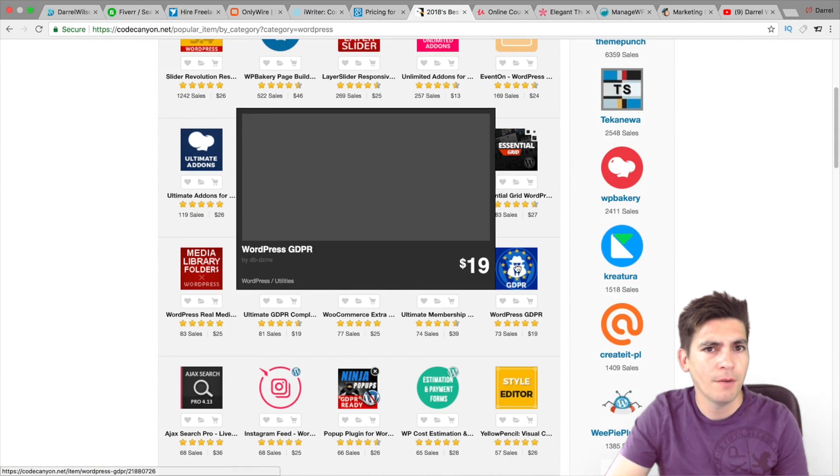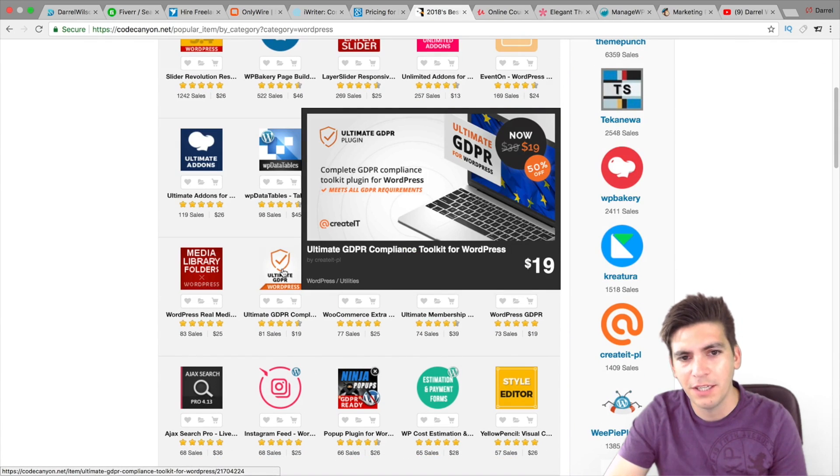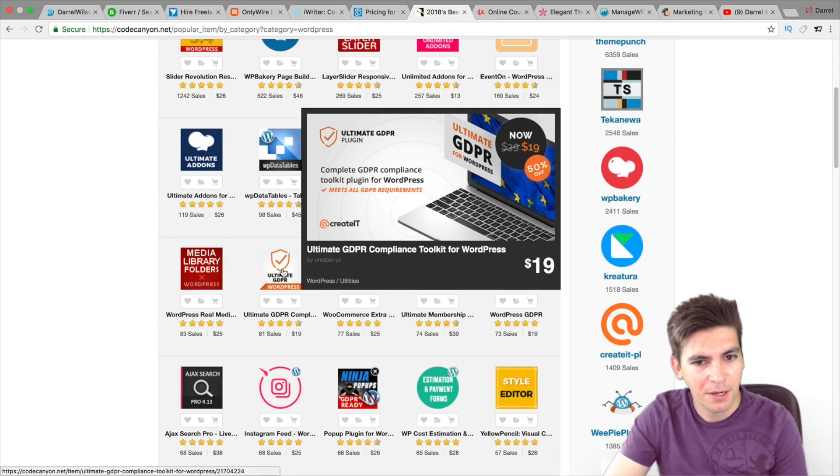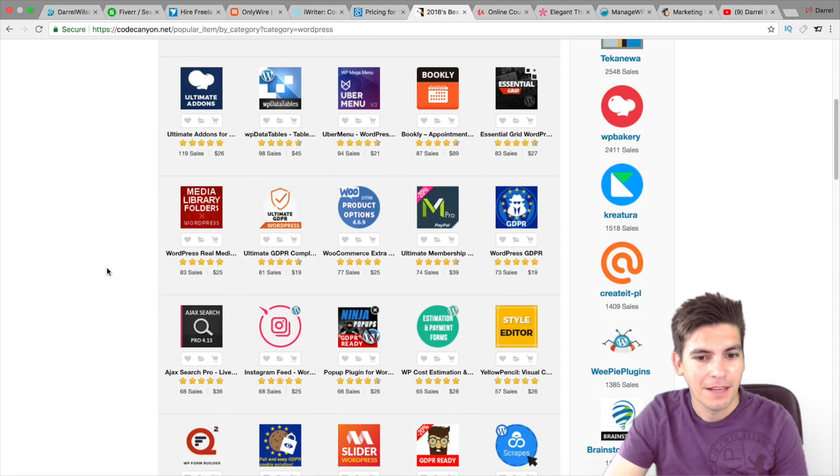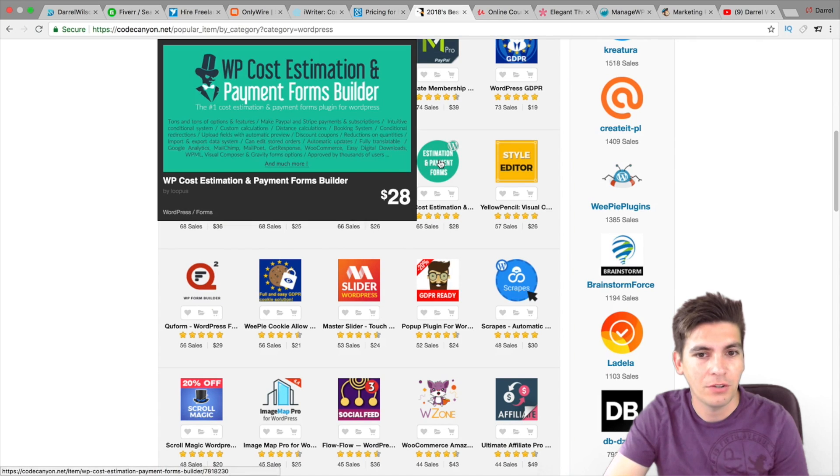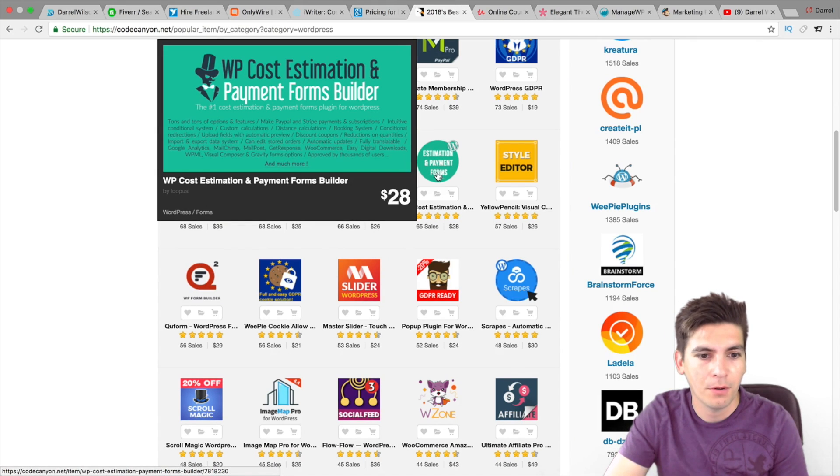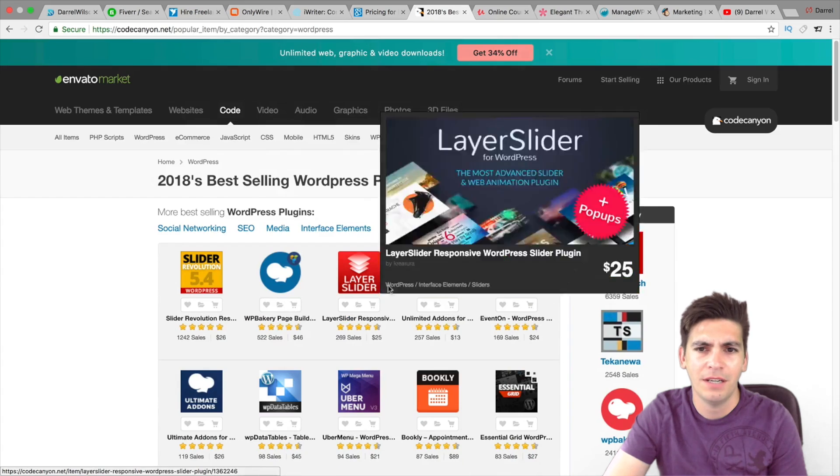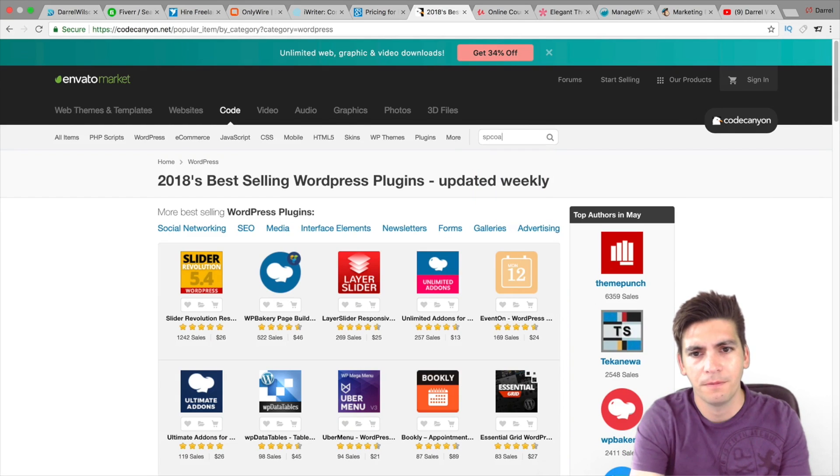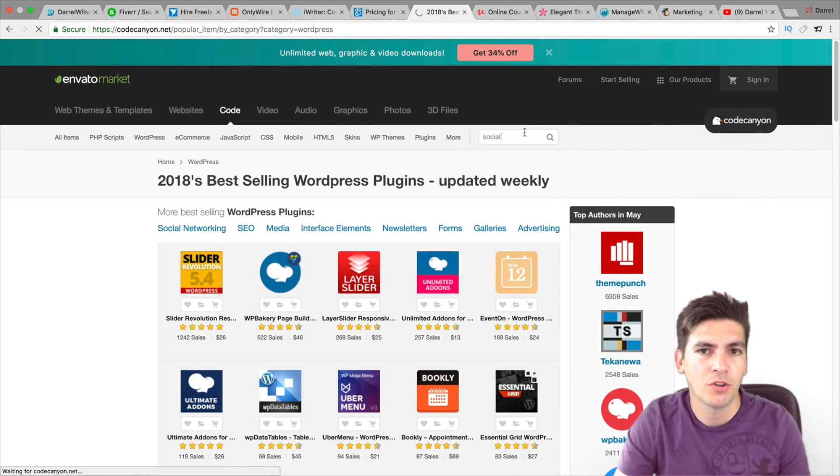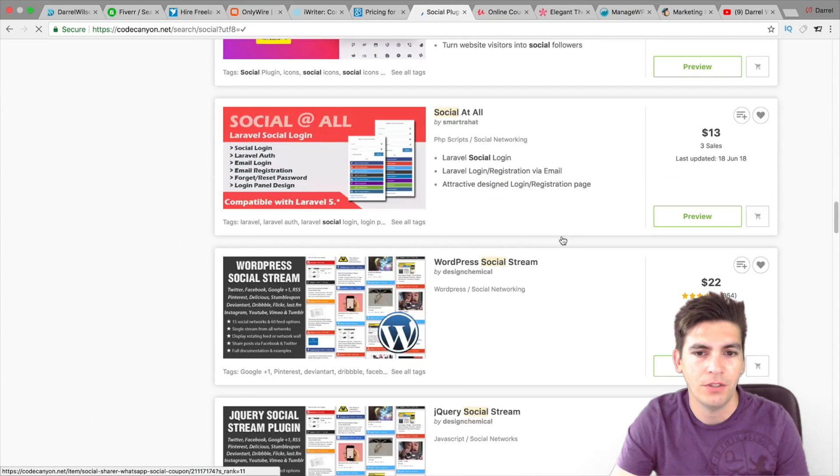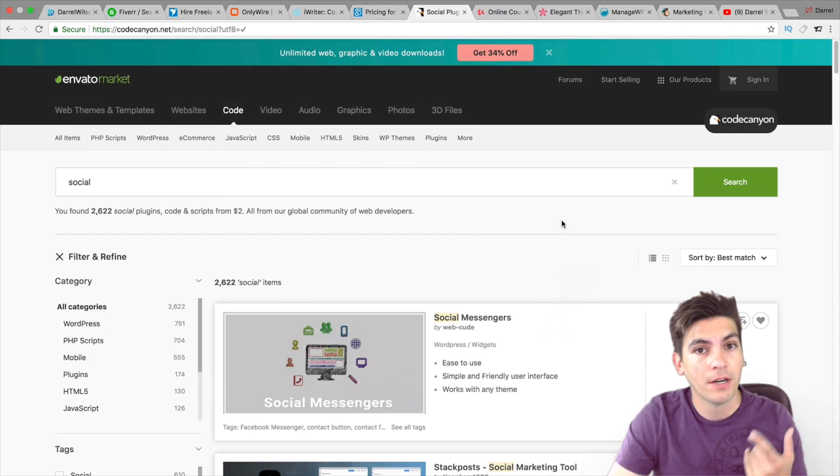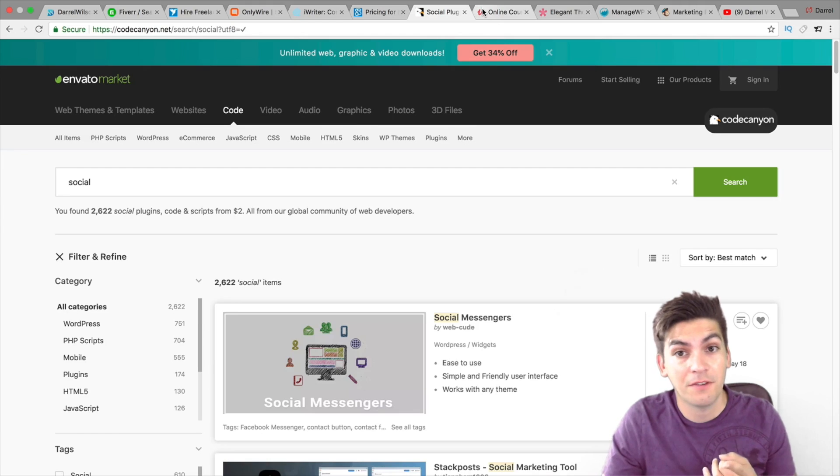If you're in Europe and you have that communist country, you can get the ultimate GDPR. I'm just kidding. It's a joke. Scrolling down here, there's other things you can get, like estimated payment form builder, et cetera. There's tons of things. Let's say you want a social plugin. I mean, they have just tons of them. There's so much to choose from. So again, check out Envato Markets as well. I highly recommend getting the plugins from that website.